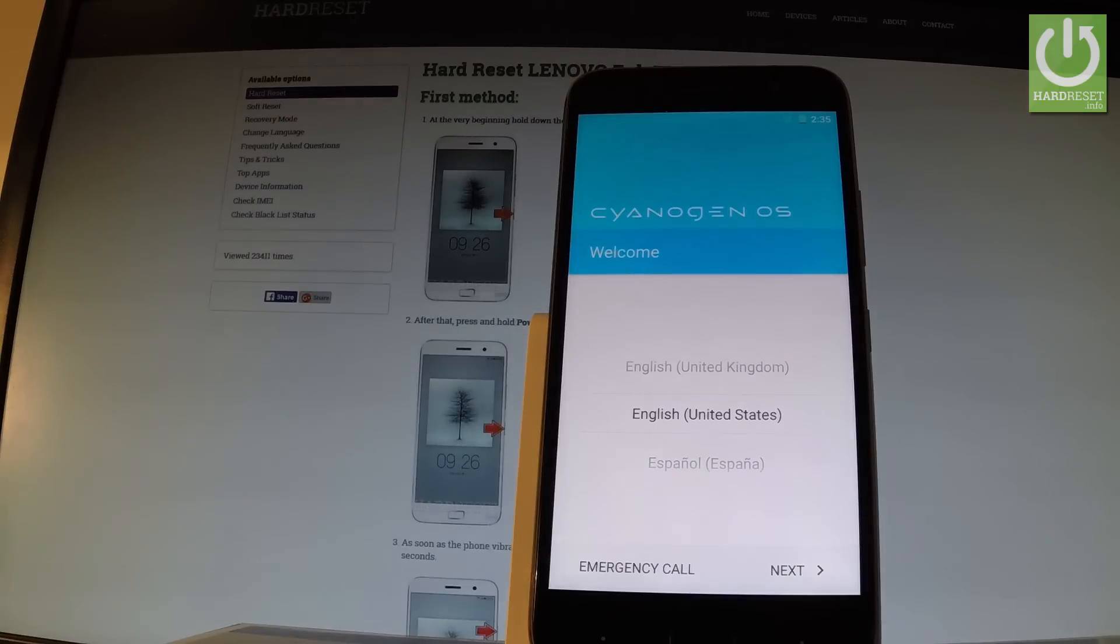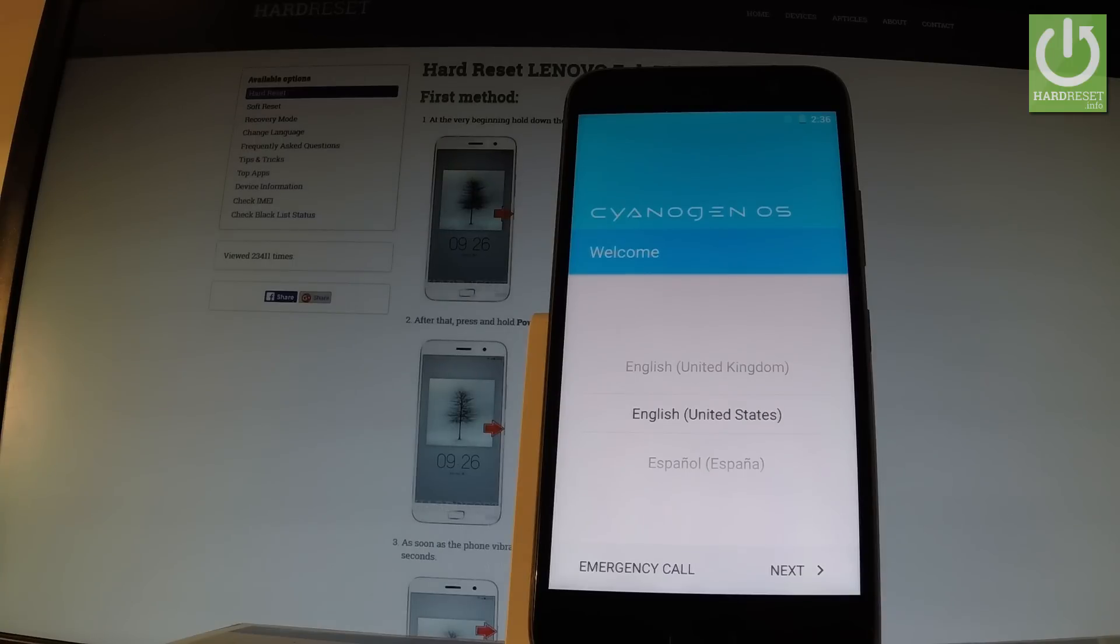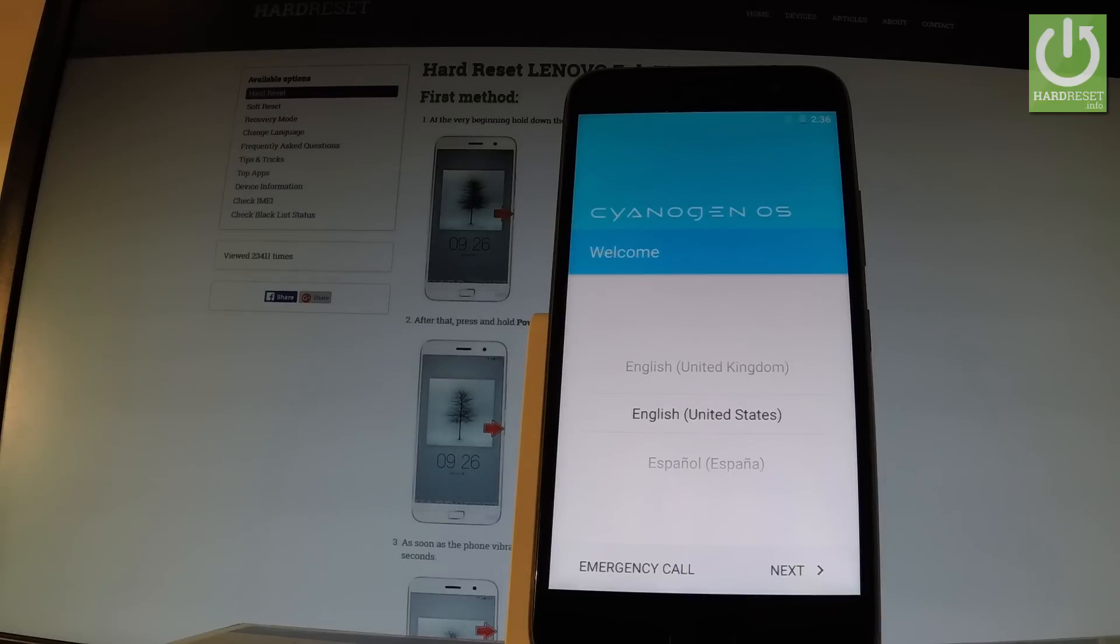Excellent! As you can see, the welcome panel just pops up, which means the hard reset operation has been accomplished successfully. You can also observe that there is no pattern or password protection, so you can now easily activate your phone.